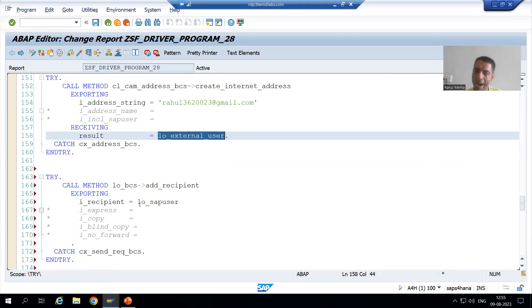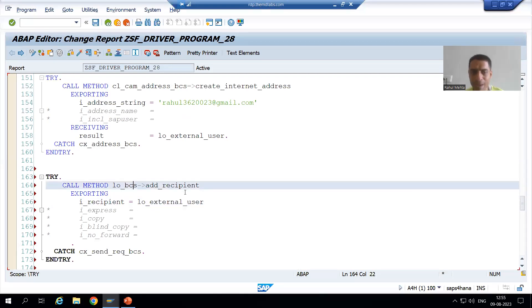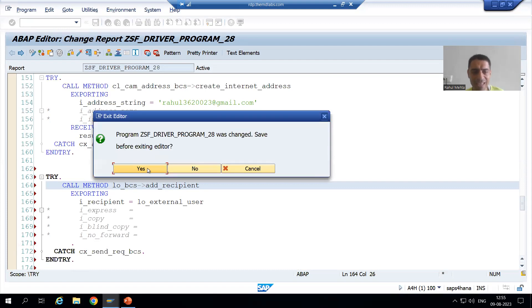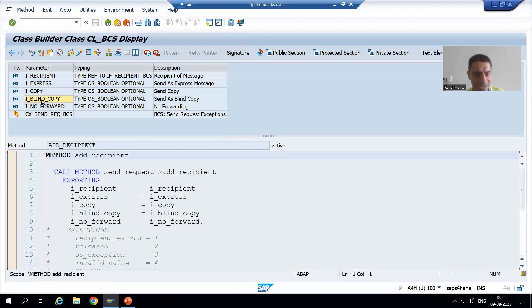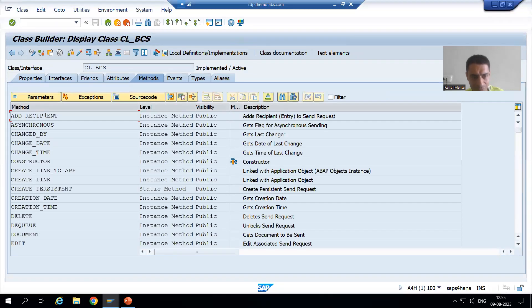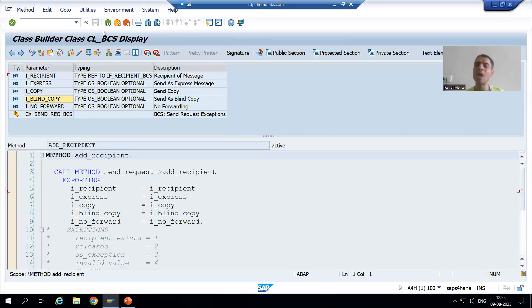You can call through the pattern button also — it is totally your choice. We call the method add_recipient through the object. Why through the object? Because add_recipient is an instance method, not a static method. Since add_recipient is an instance method, we call the method through the object.